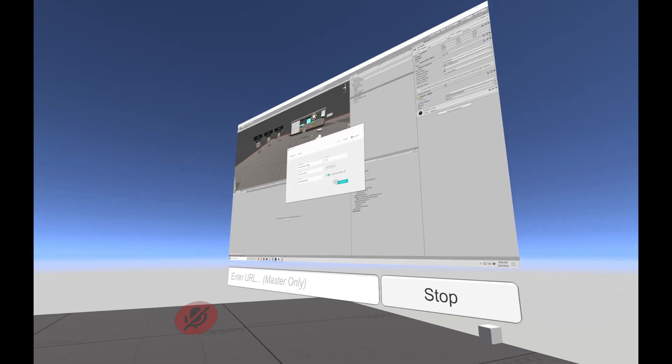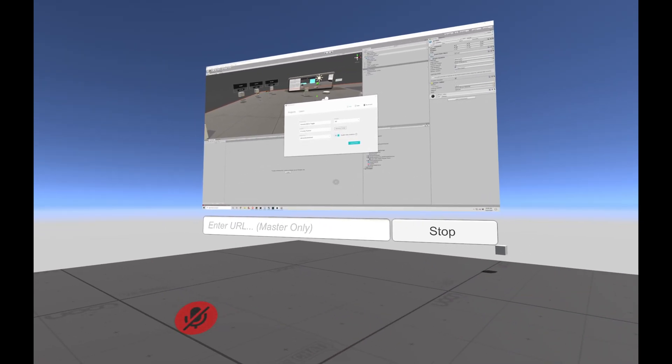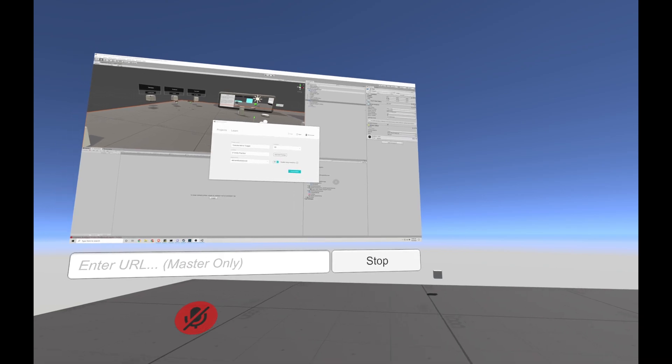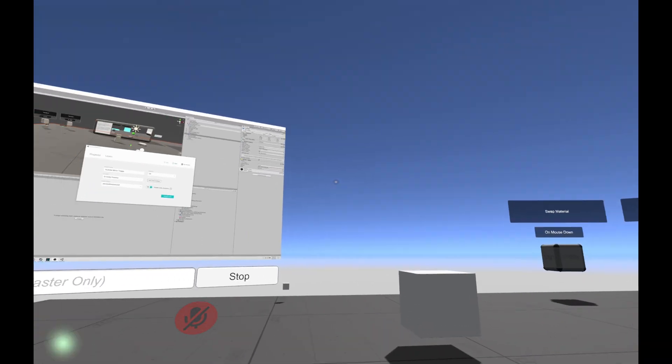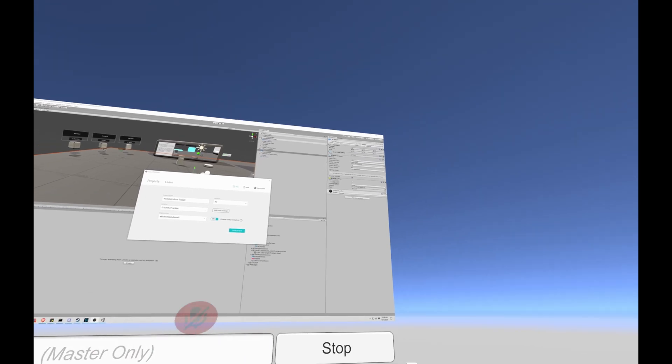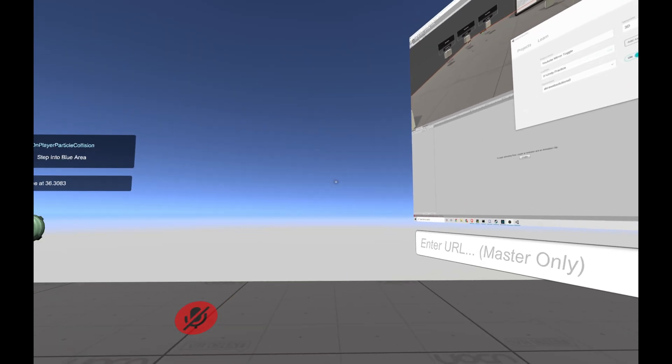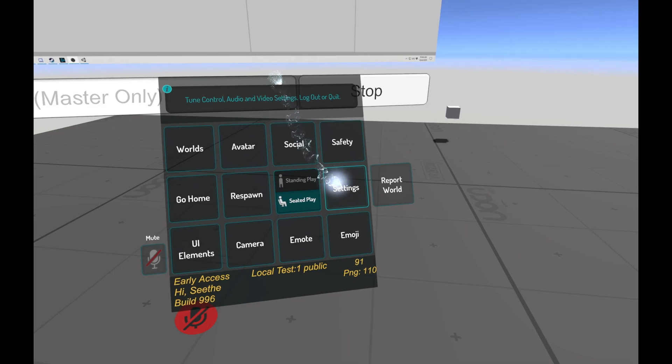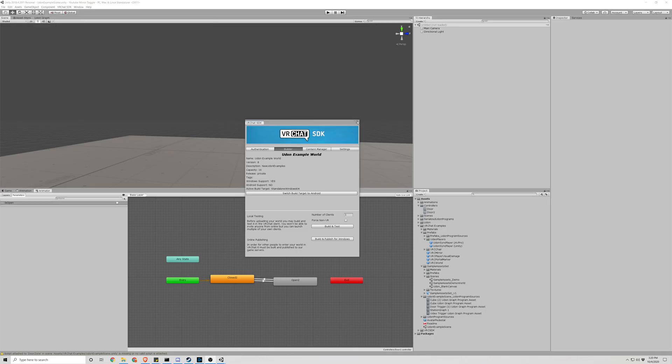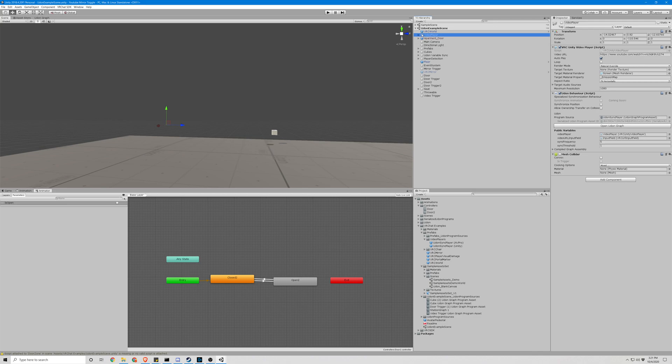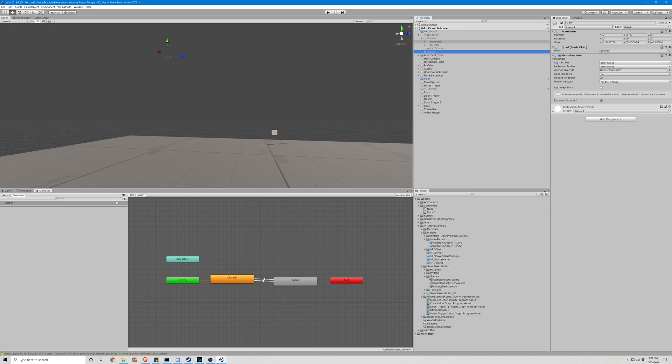And that is how you make a toggleable, appropriate video player in a world for VRChat. And you can adjust some of those other values as you see fit. There's a loop option. Actually, I was going to take a look at those real quick. So if you don't want the video to autoplay, we can turn that off right here. And if you do want it to loop, we can turn that on right here.